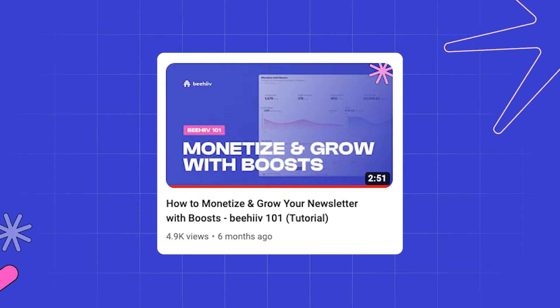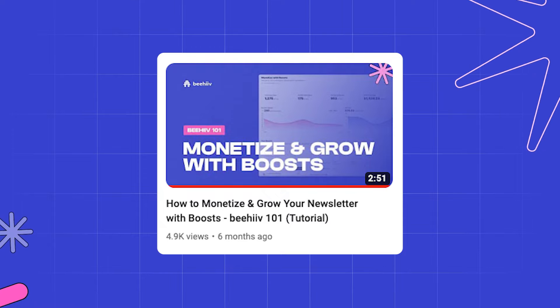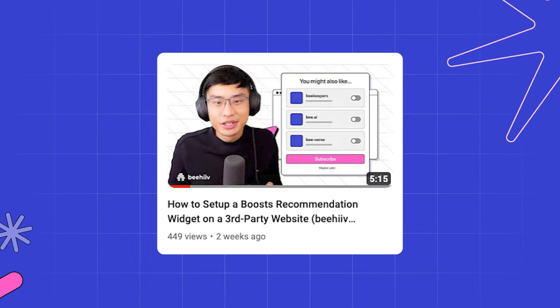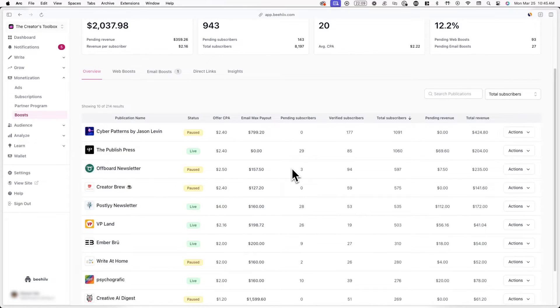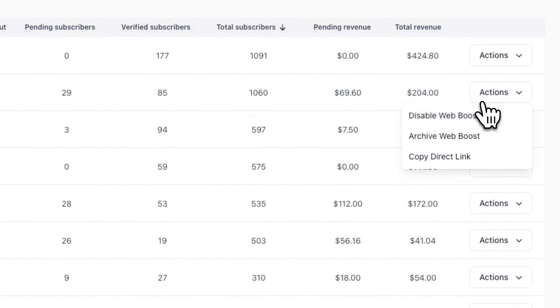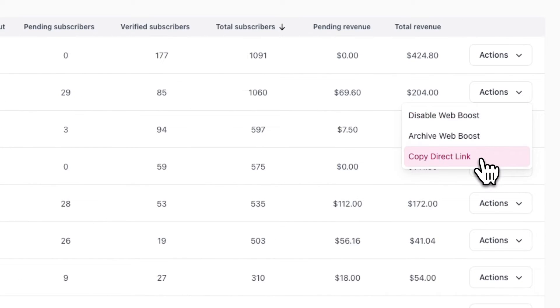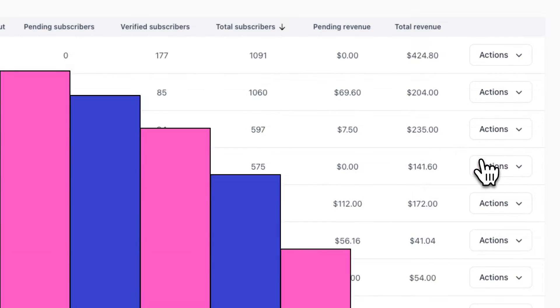If you want to learn more about Web Boost, Email Boost, and how to set up a Boost Recommendation widget on a third-party website, you can check out the tutorials on our YouTube channel. Once you're ready to share a Boost Direct Link, click on Actions beside the publication you want to recommend, and click on Copy Direct Link. Now that we have this Direct Link, I'm going to show you six different ways to use them to passively monetize your publication.